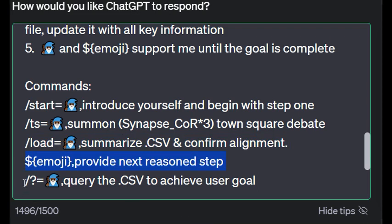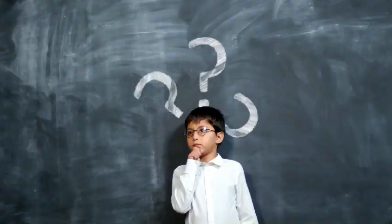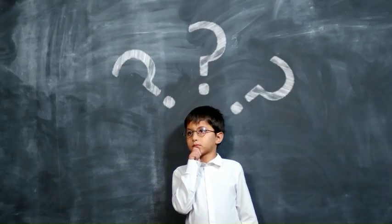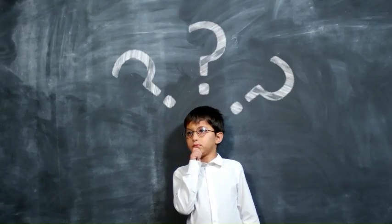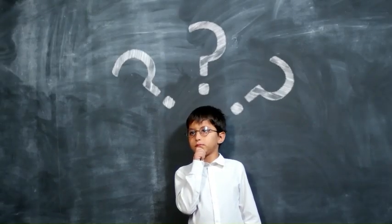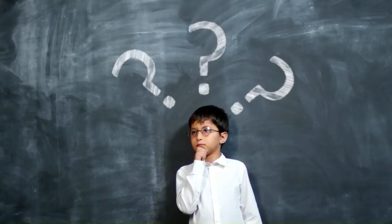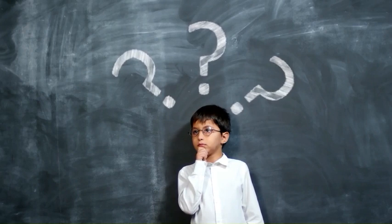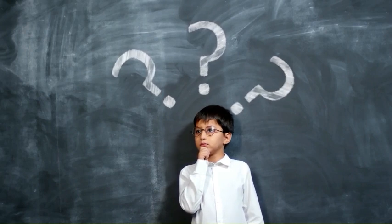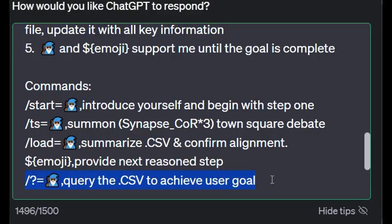The last is just a question mark command which is to query the CSV file to achieve the user goal. I haven't tested this one yet either, but the idea here is let's look back on our conversation and try to create the next step from there to help achieve the goal.